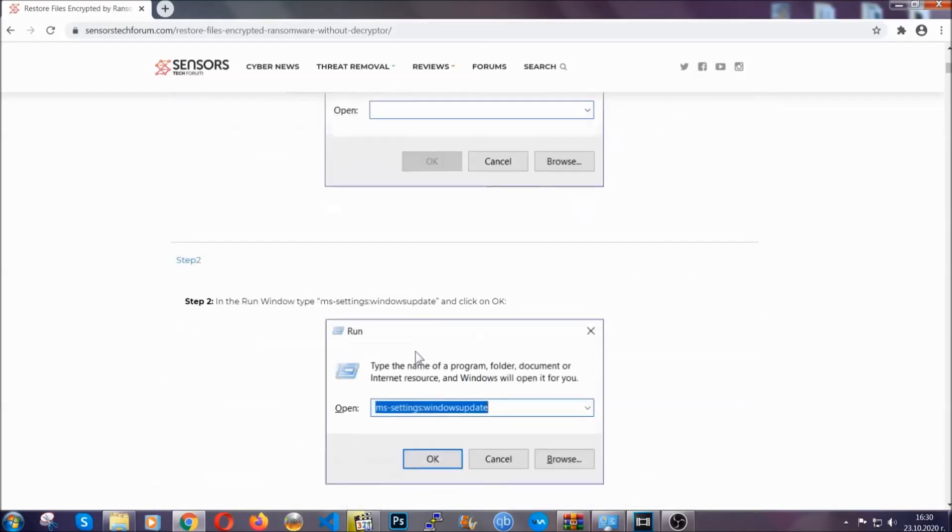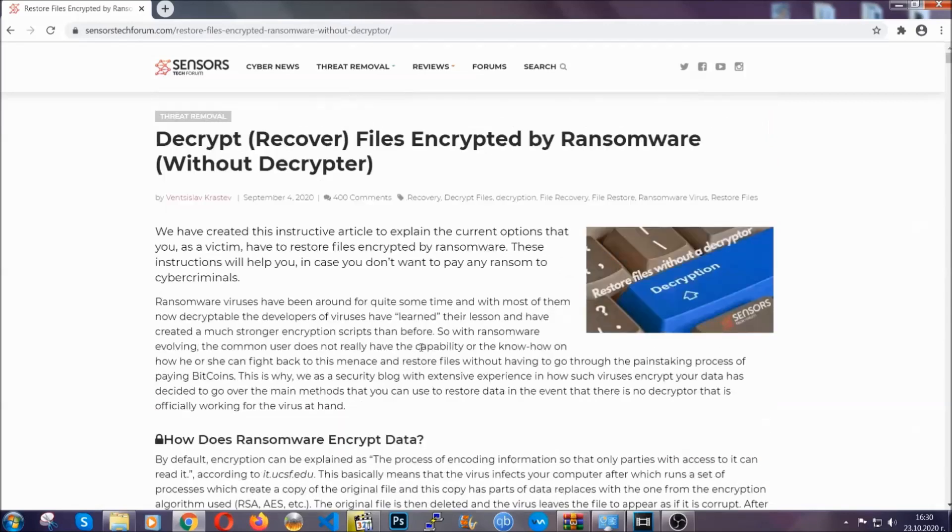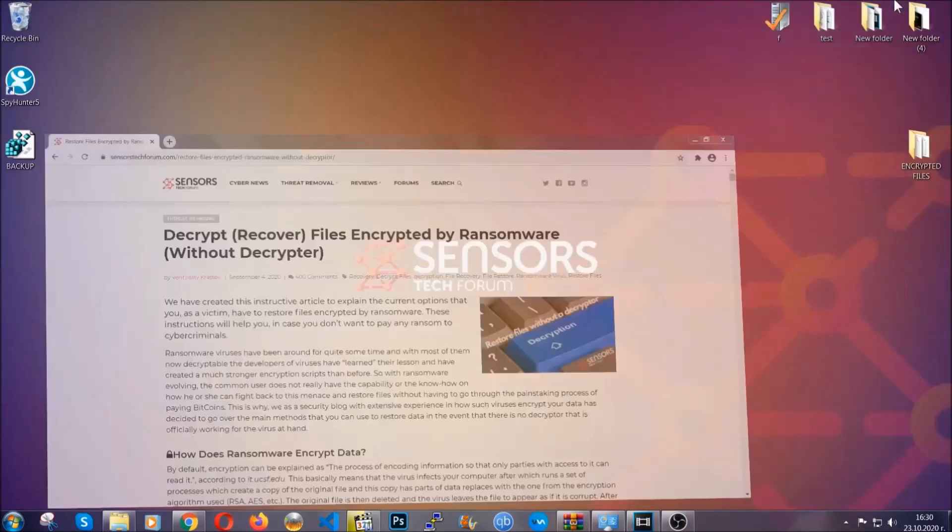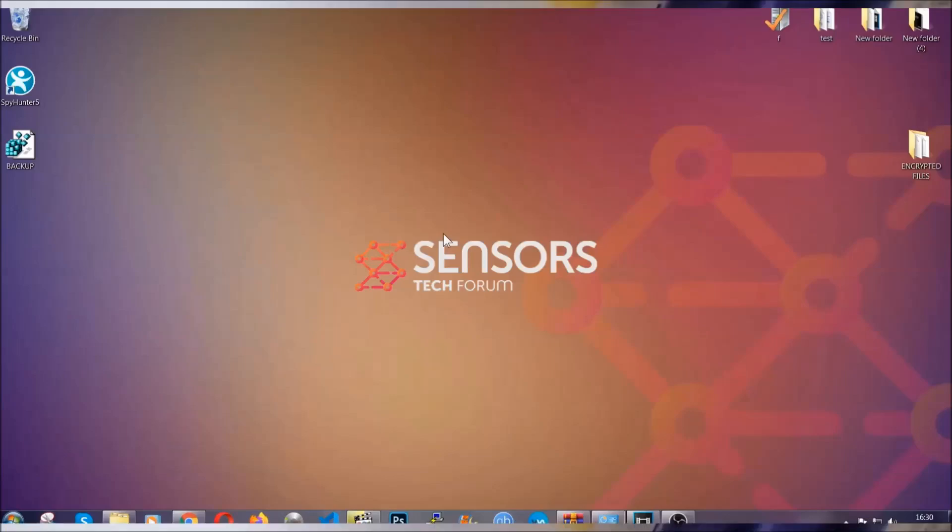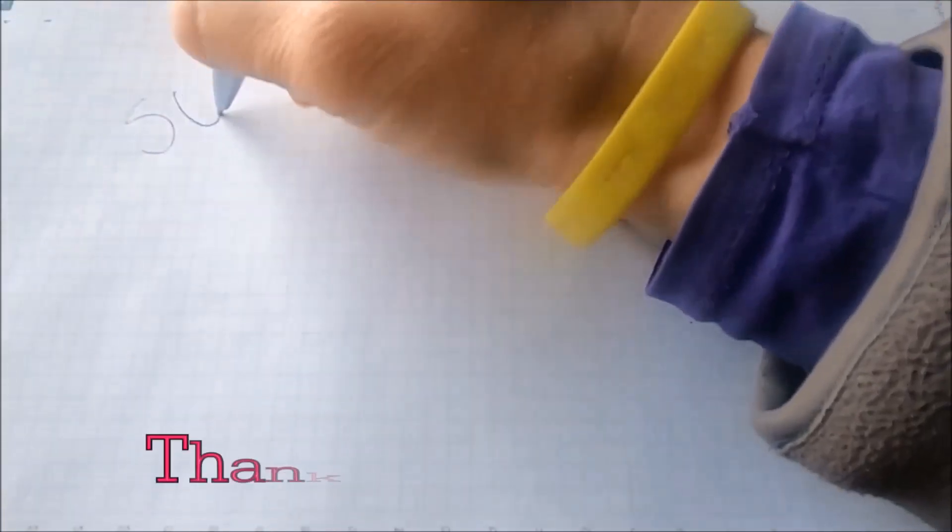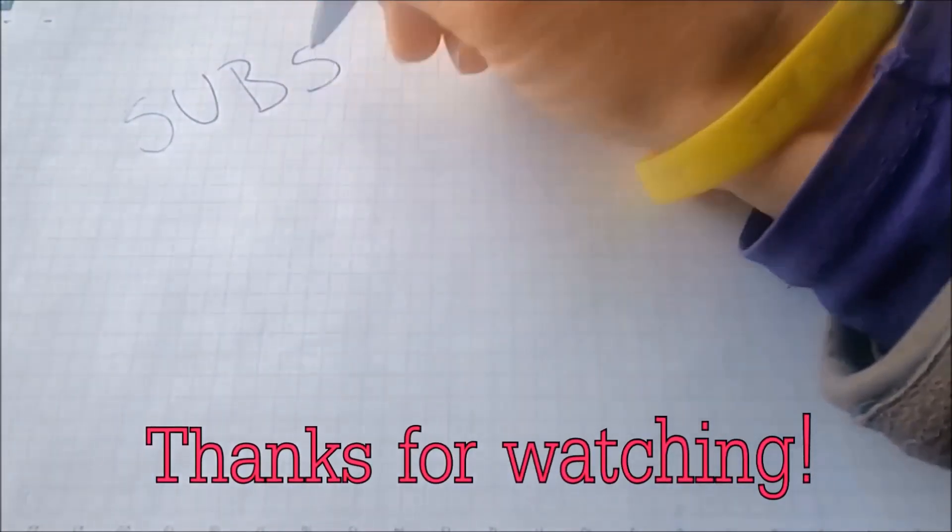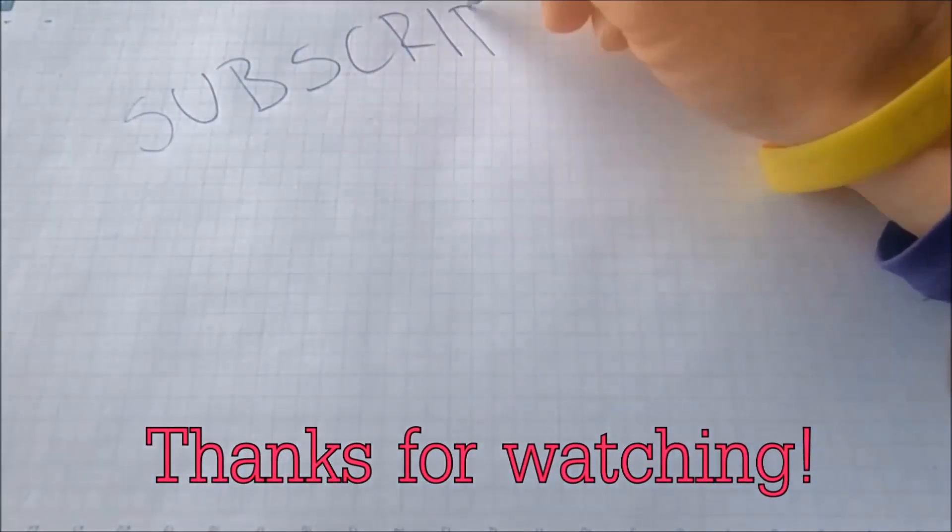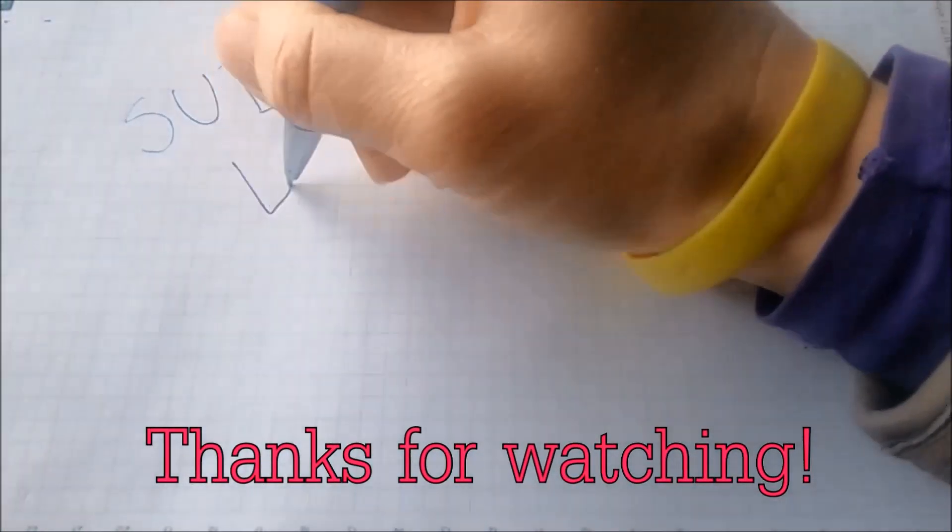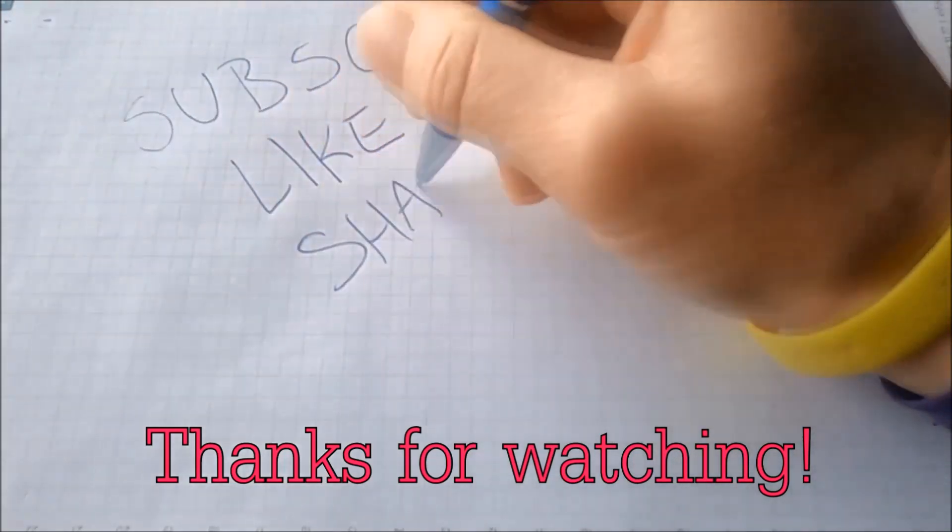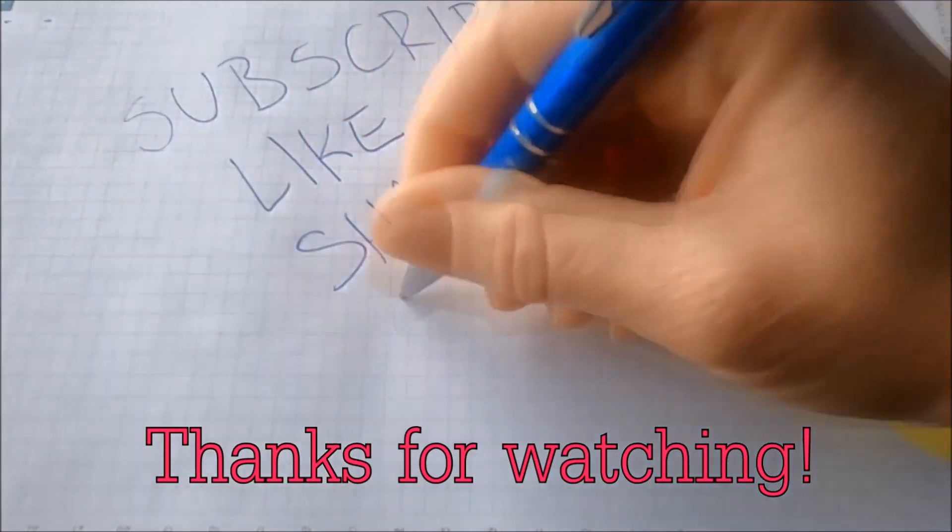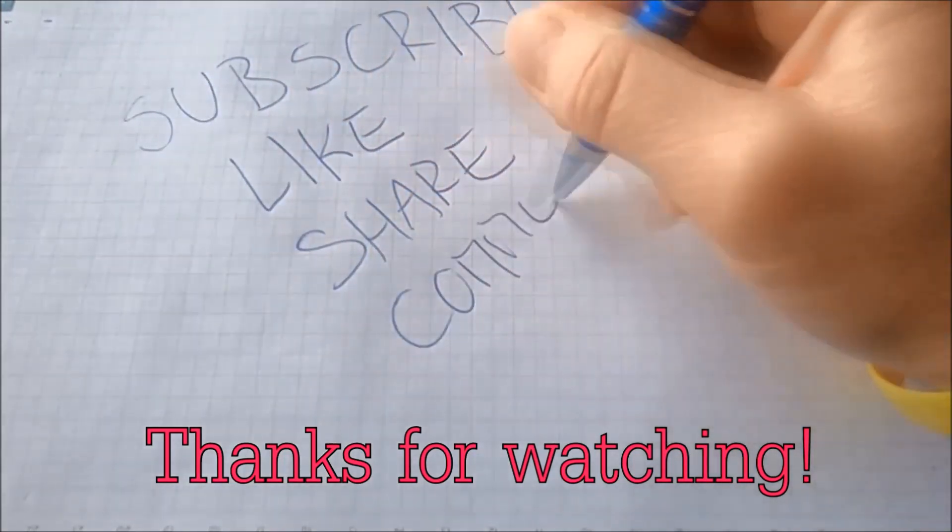Until a decryptor is released, you should check the article in the description often. And that's it guys, thanks for watching. Subscribe, hit that subscribe button, and make sure to comment if you have any questions. We try to respond fast.